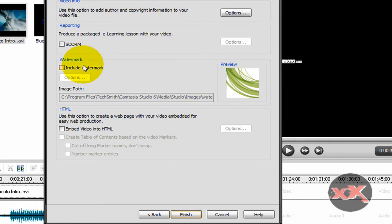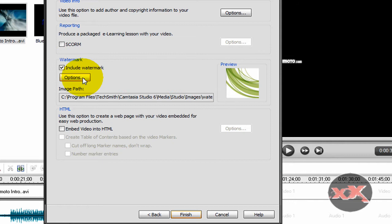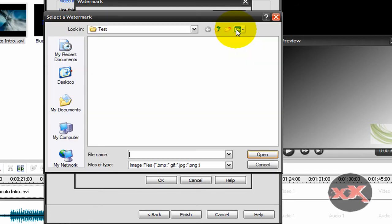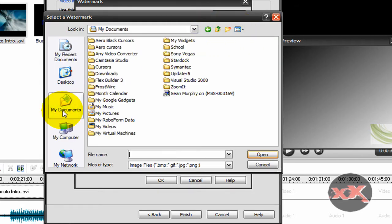This is where you include your watermark. Now just click check this little box that says include watermark, and then click options. And up here you'll see this little folder thing, just click that.